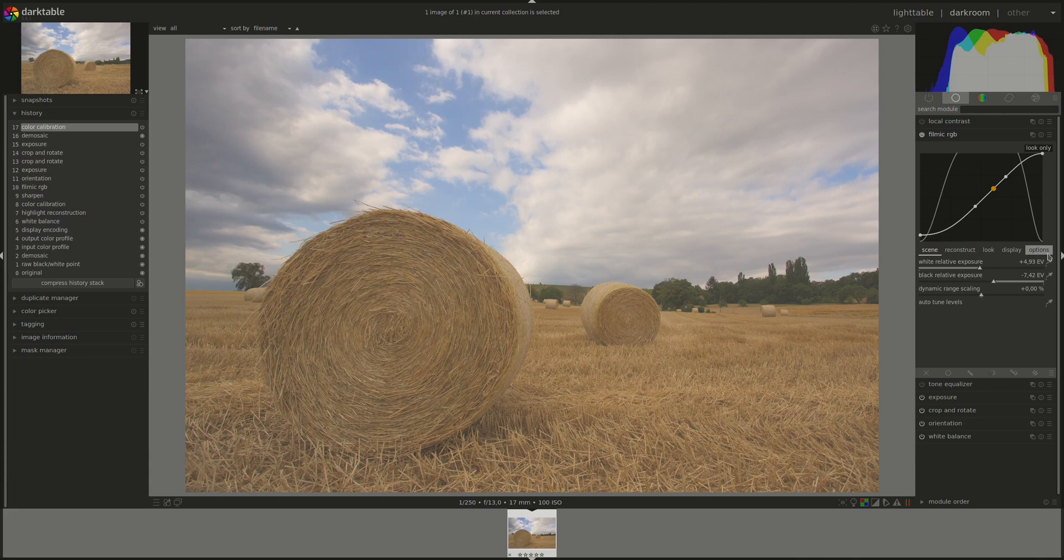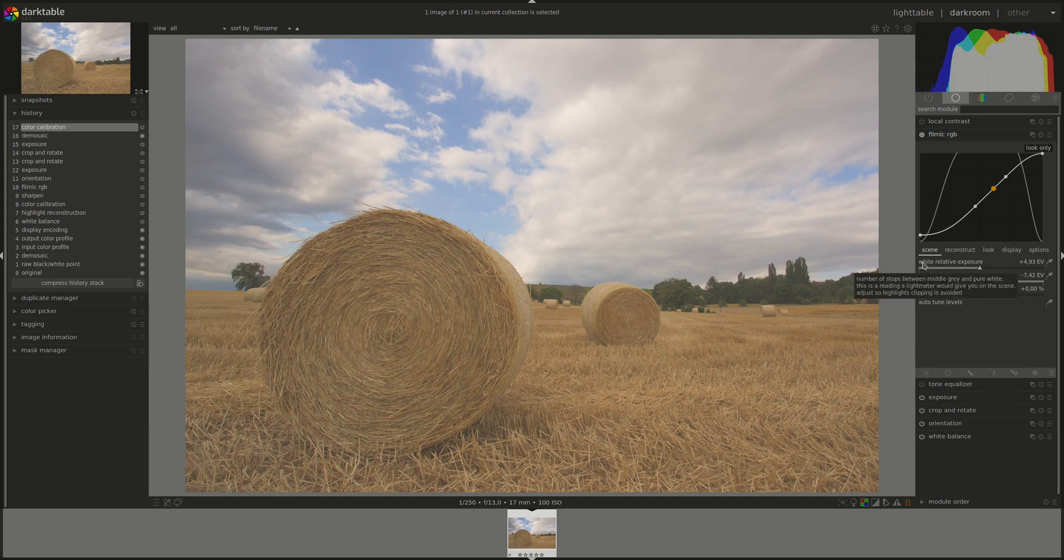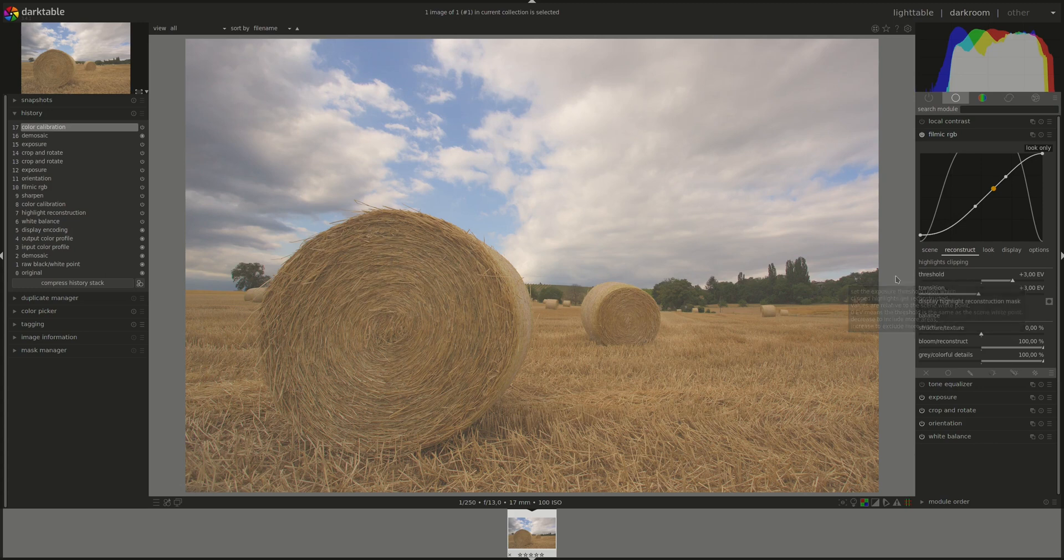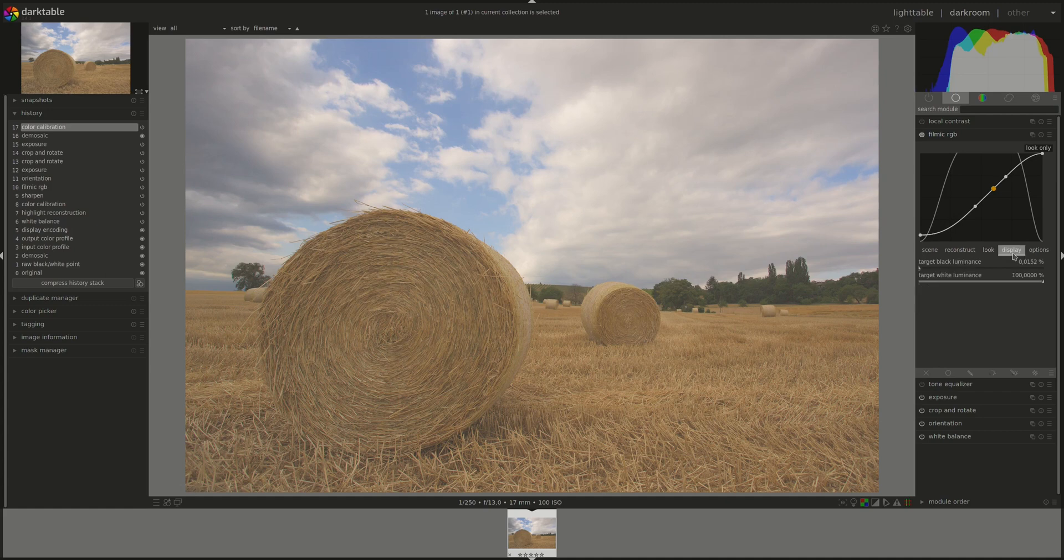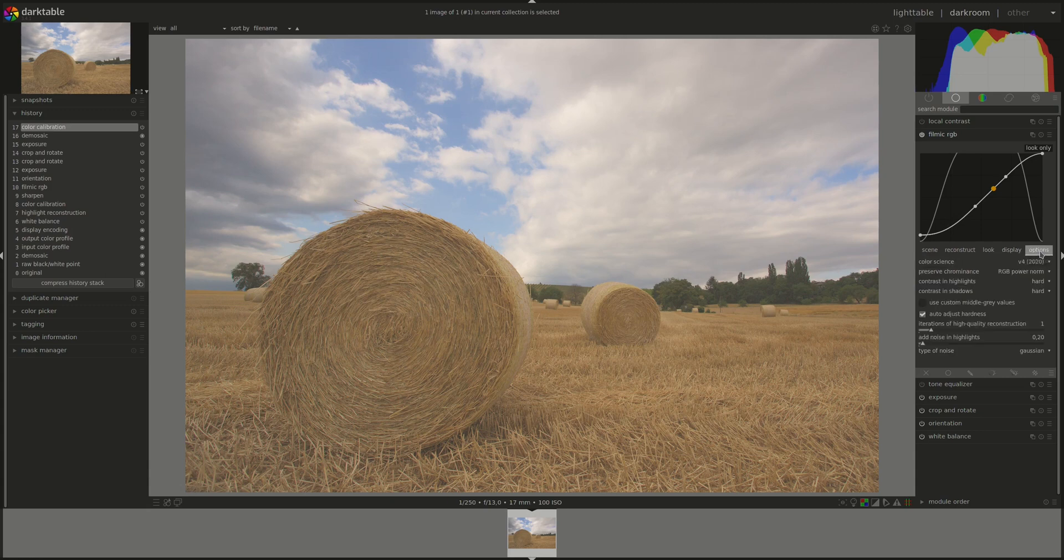Now, for the Filmic RGB module proper. We have five tabs. The first one is scene. And that's the input settings of the scene. Defining the middle gray, white and black of the photograph. Next, we have the reconstruct tab. And this one offers some tools to handle blown highlights. After that, we have the look, which is mainly the contrast. It's an S curve similar to the base curve that we weren't supposed to use. Next, we have the display tab, which defines the output settings. So these are the settings required to map the image to the display. Last, we have the option settings, which contains some advanced options for the module.